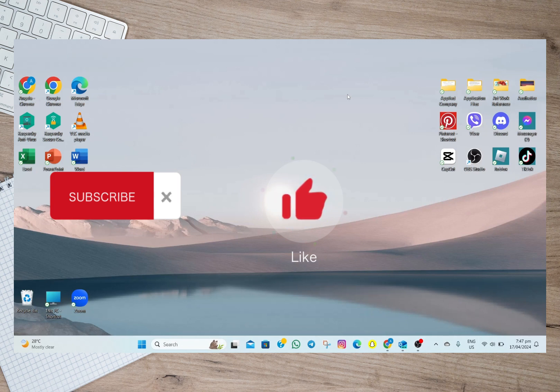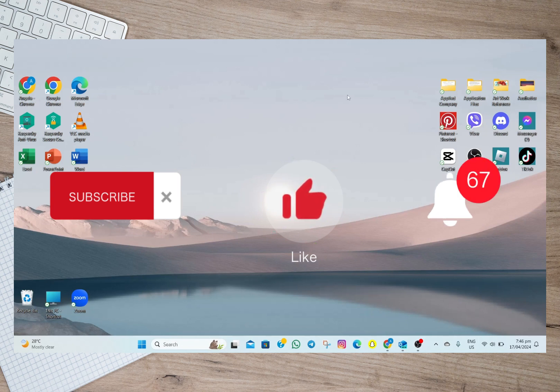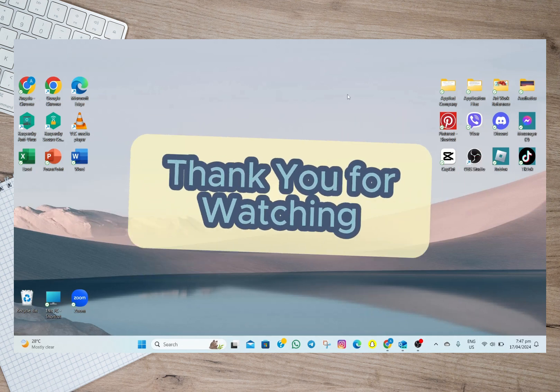And please don't forget to subscribe, hit the like button and the notification bell for more upcoming videos. Thank you and we'll see you on our next video.